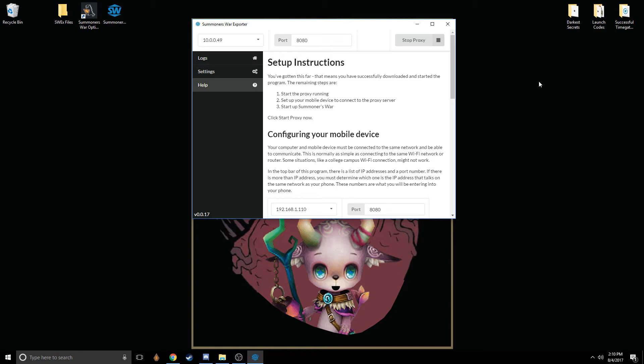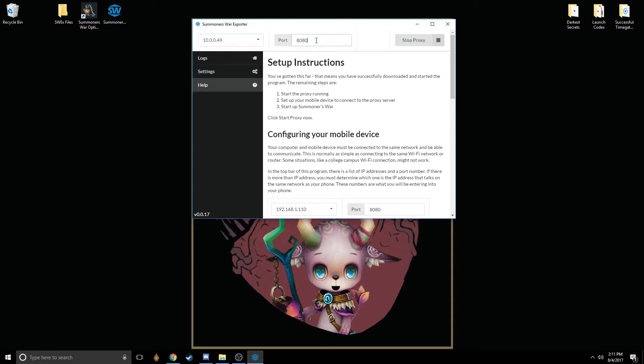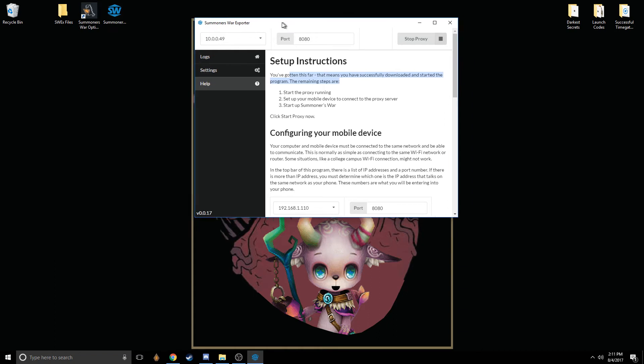Once you've done that, you can insert this number into the proxy's name and this number into the proxy's port. What that will do is when you reconnect to that Wi-Fi network, it will allow you to connect essentially to this program.